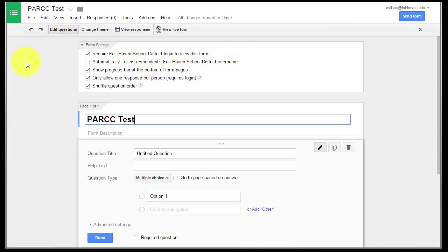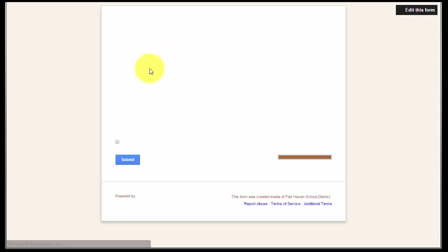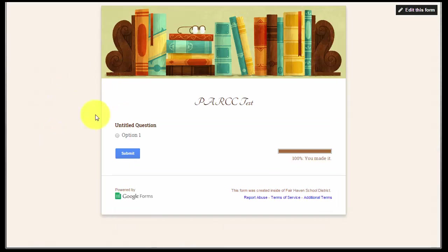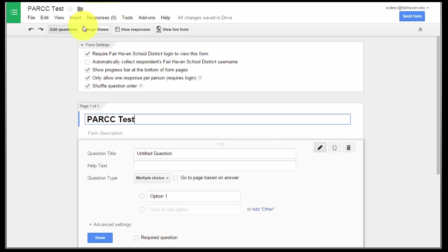If I ever want to see what it looks like for students, I just click View Live Form, and this is what it's going to look like when students take it. So that's Edit Questions, Change Theme, View Live Form.